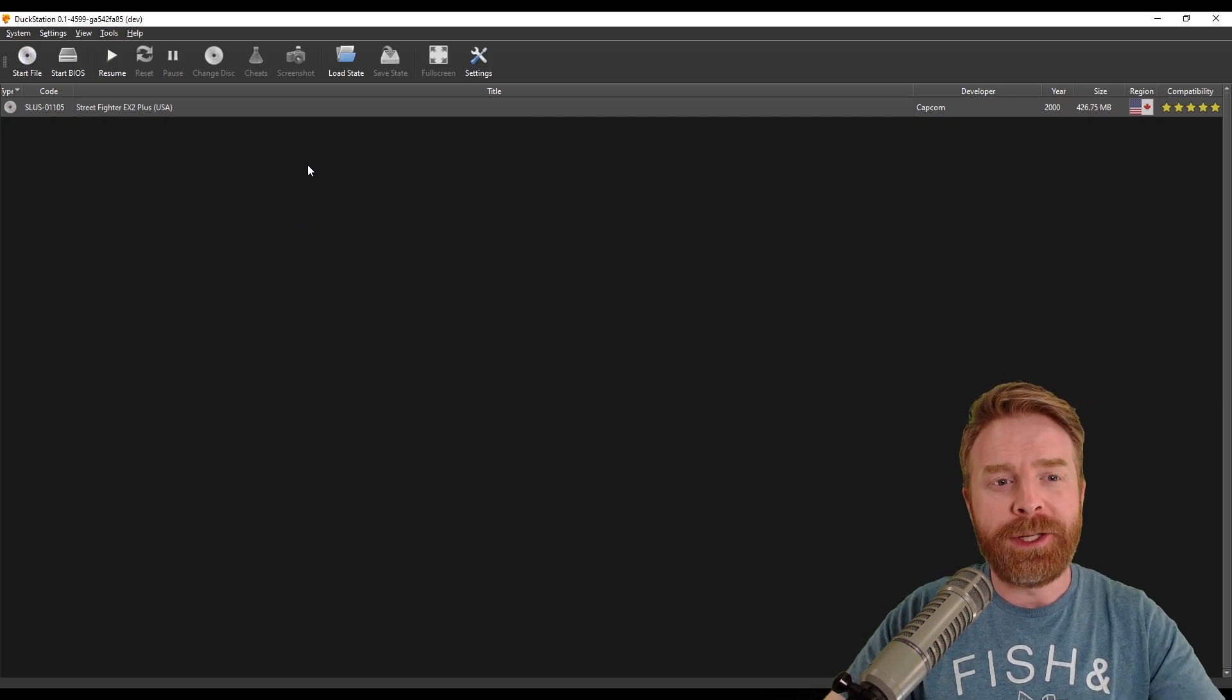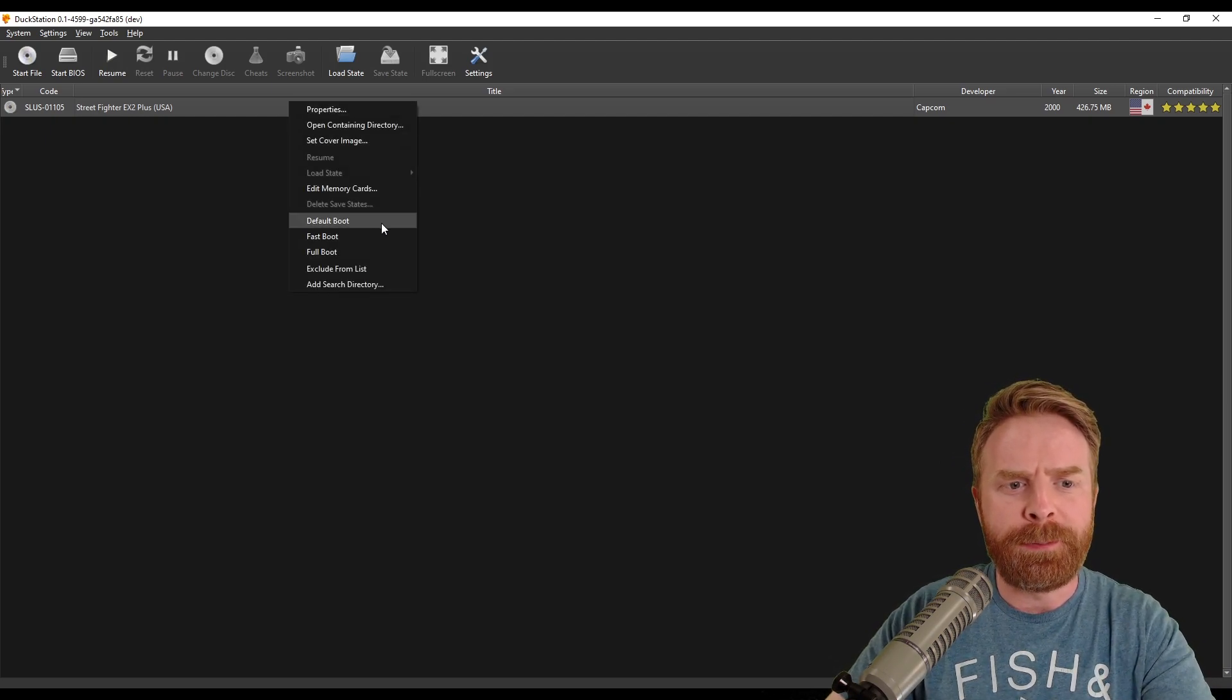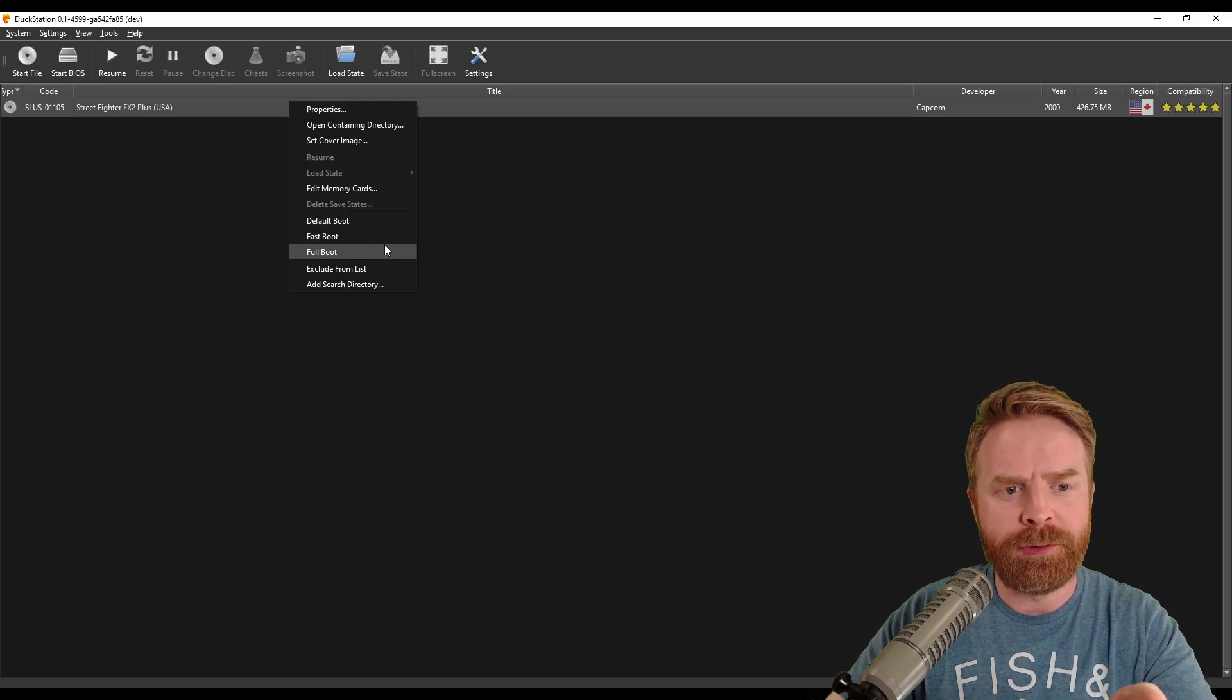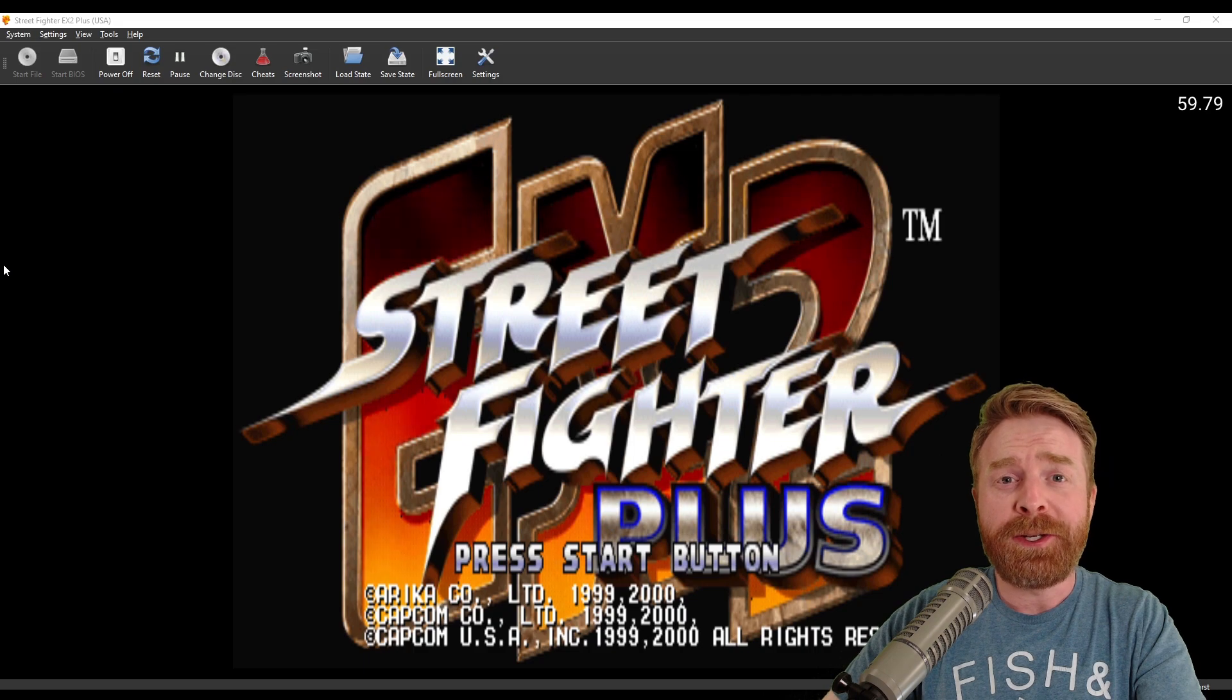You can go on ahead and play your game. Just right click on the game you want to play and then click either default boot, fast boot or full boot. It's completely up to you.